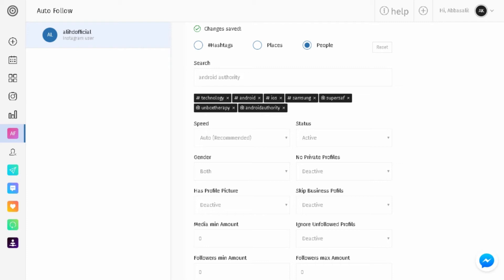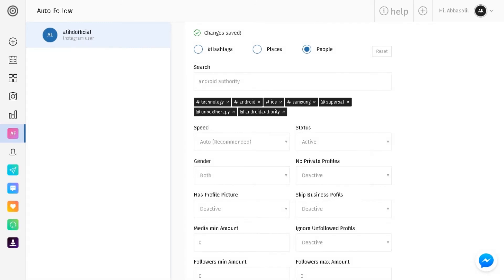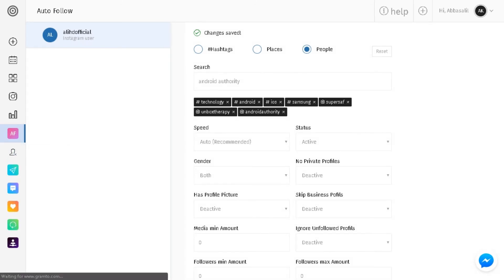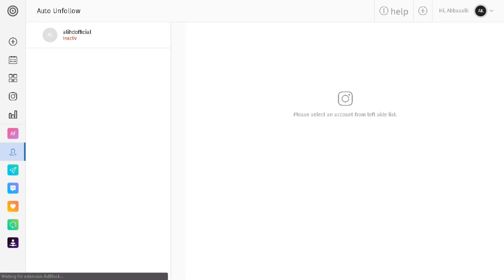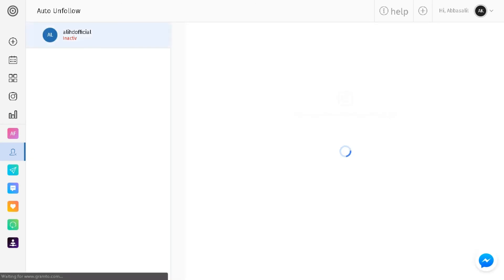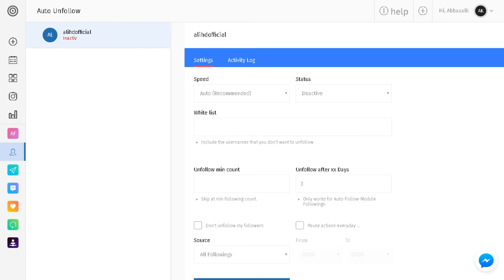Now we'll head over to auto unfollow, because you want to be following 500 to 600 people every single day and then you want to be unfollowing them one to two days later. Because you're gonna reach your threshold of followers, so you're always gonna have to be following and unfollowing. That's just the way it is, you're gonna have to unfollow people. This is the fastest way to grow your Instagram account.